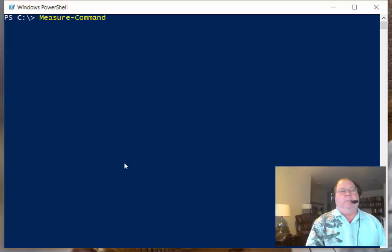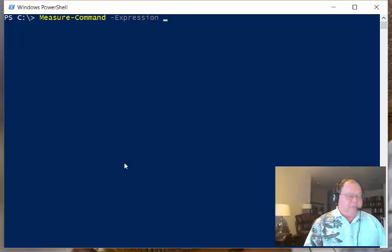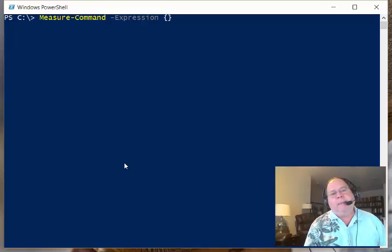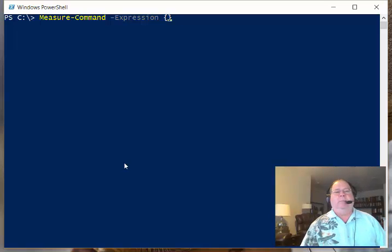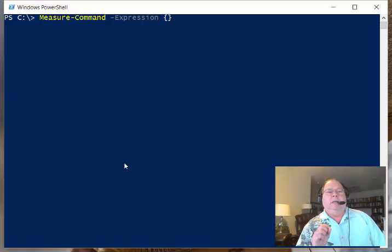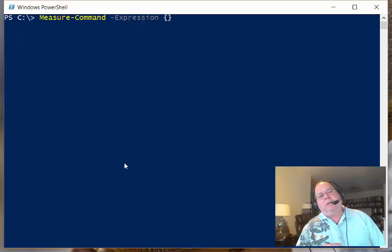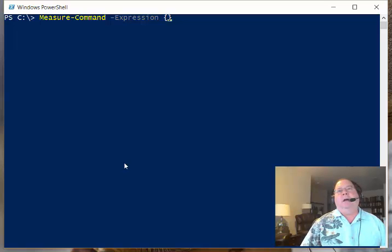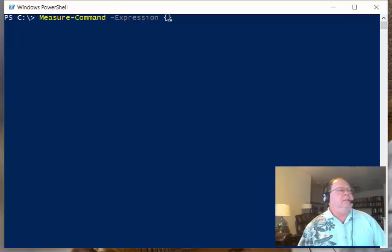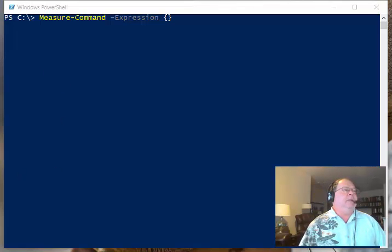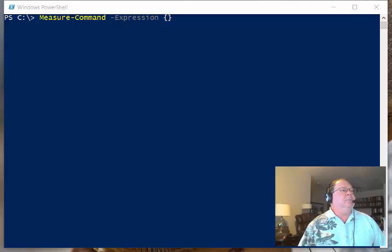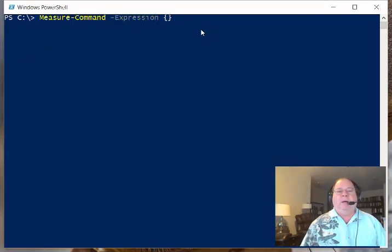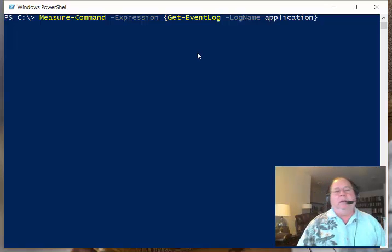I type Measure-Command, and then I specify my expression that I want to measure. This expression has to go into a script block with a couple of curly brackets. Then I need to type my command. One of the things that's really important is that if I mess this command up, it won't necessarily tell me. It'll just come back really quick, and I don't know if that is the error or the command itself. What I like to do is to actually type the command first, work it out, make sure that it works properly. Then when it comes time to actually measure it, I'd like to just cut and paste it in here. That way I know that my command is going to work properly.